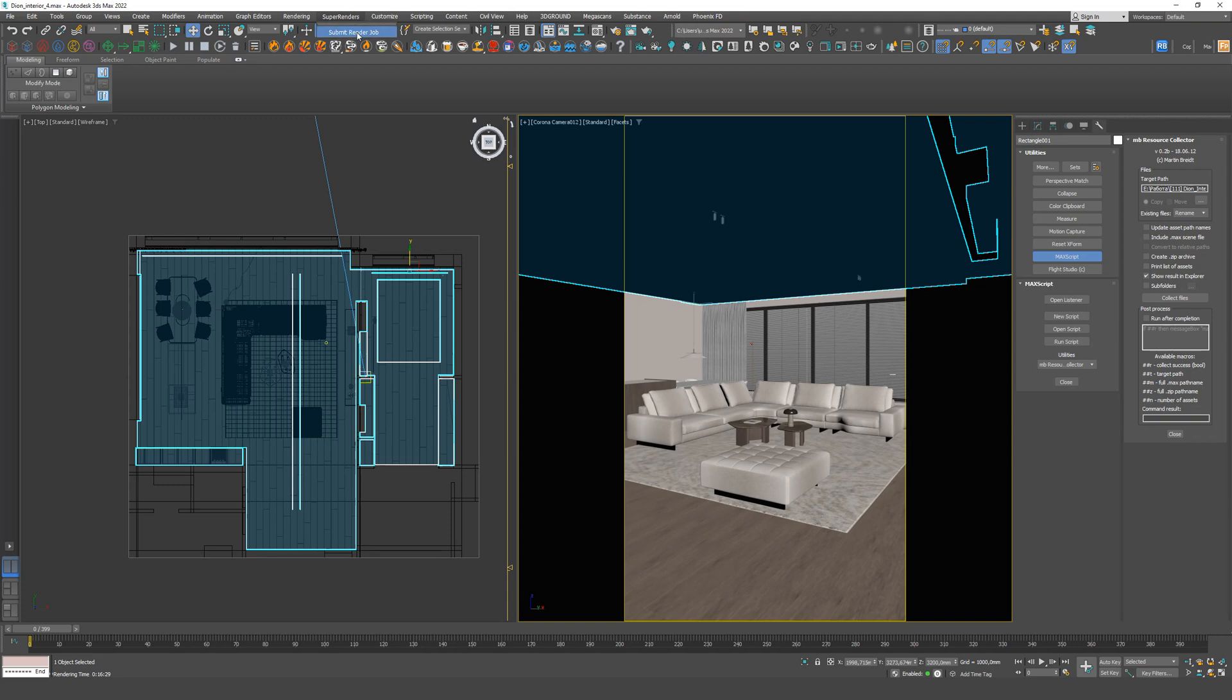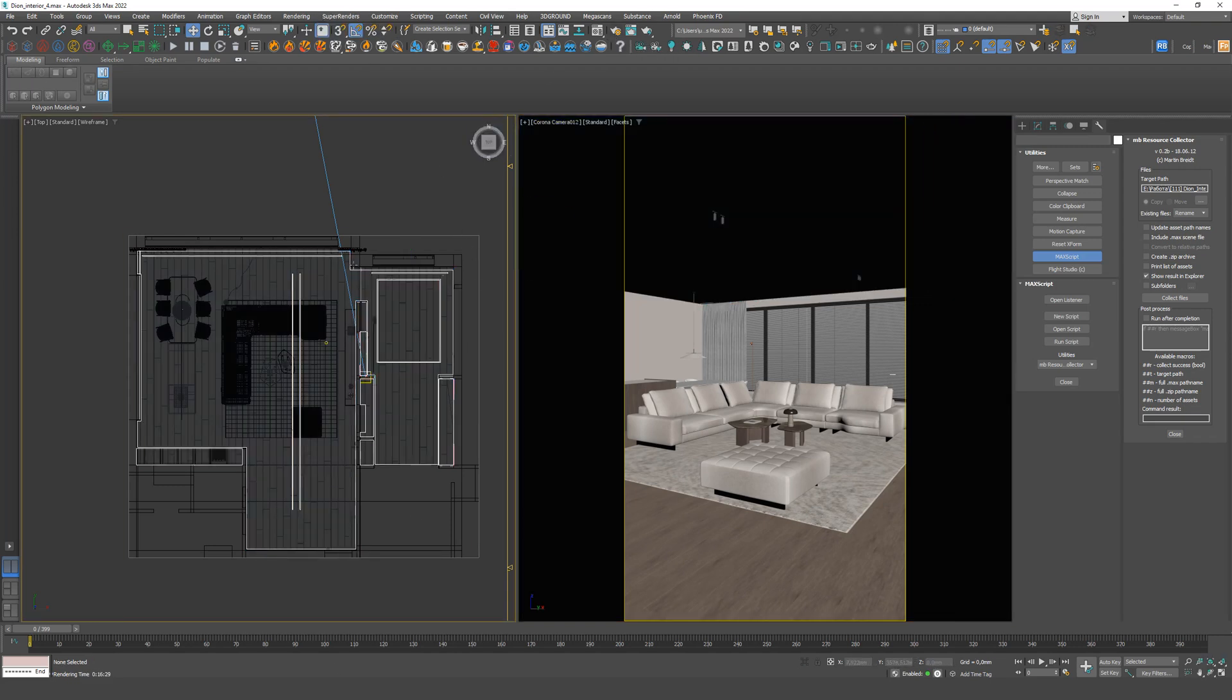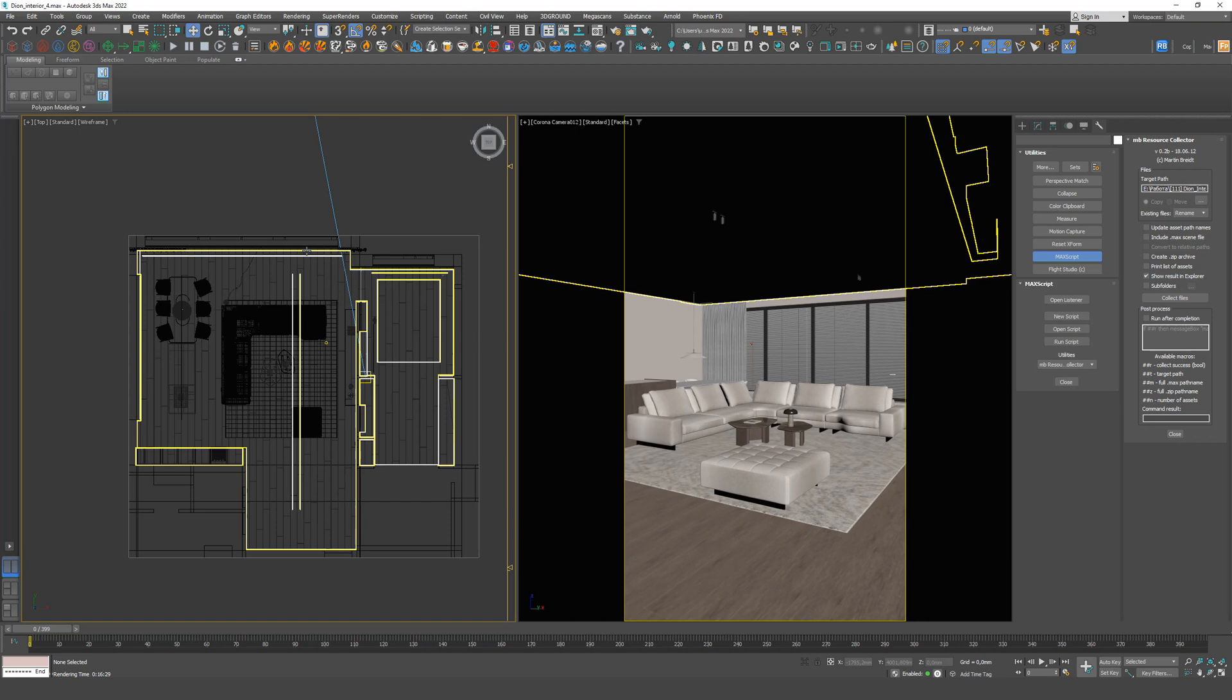Before doing this, we need to go to the settings as before, a regular animation render, and specify the number of frames, render time, and frame names.